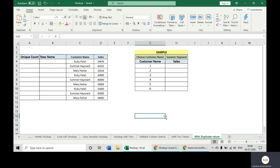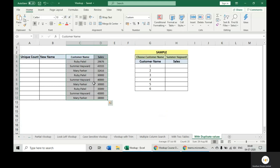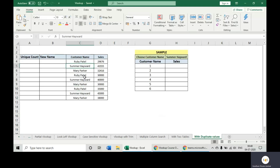This is a scenario where we would be using VLOOKUP with duplicate values. What are the duplicate values here? You can see that in this table, we have Ruby Patel appearing three times with three different sales values. Same for Summer and same for Mary. So when we use VLOOKUP, it will always give us the first match.